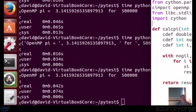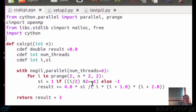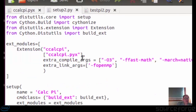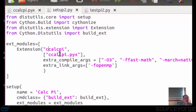As before we have three sets of files. I've got ccalc.pyx which is the program, and setup2.py which builds it. As you can see we've got extra compile args and link arguments for OpenMP. Then testpy2 imports from ccalcpy.